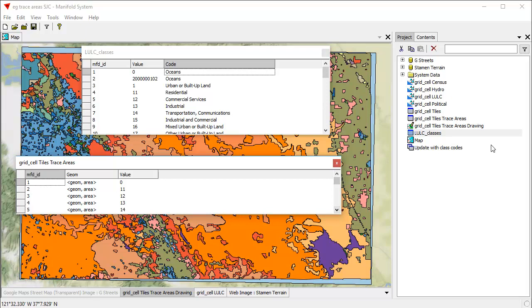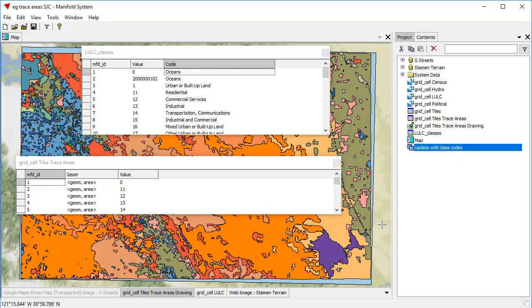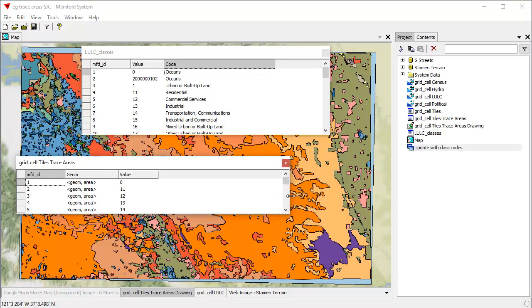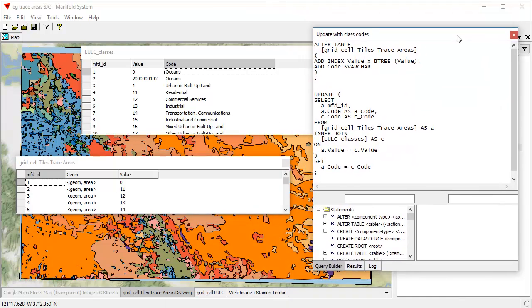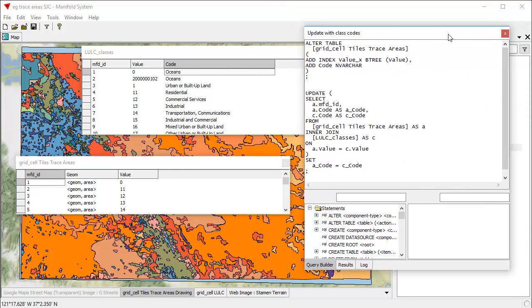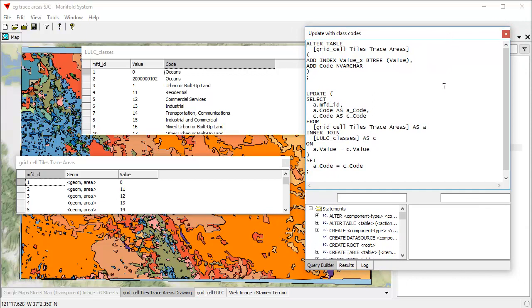Doing that is very easy. And we have here a query called update with class codes that we've previously written that Manifold thoughtfully provides in this sample project that you too can use at home to add such values. It illustrates basically how to add in SQL, using a simple update query, these values here. And that uses what's known as an interjoin. Interjoin sometimes is called a relation in simpler facilities. For example, Manifold Release 8 has a facility called Relations that sort of automated this. But we're going to use the interjoin here.